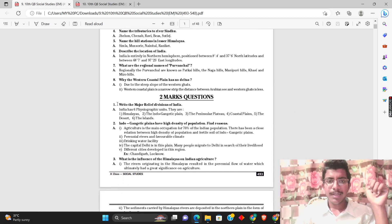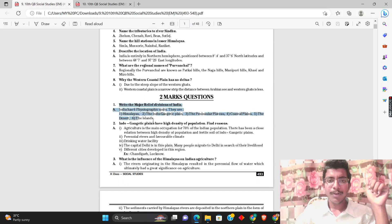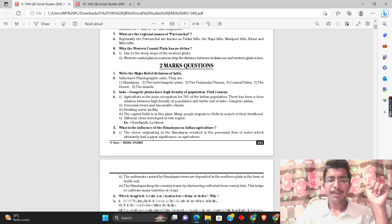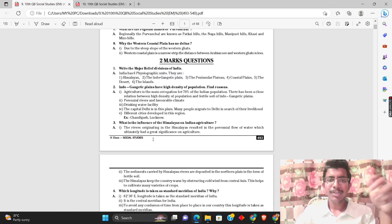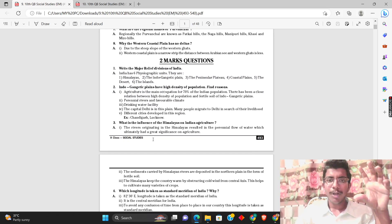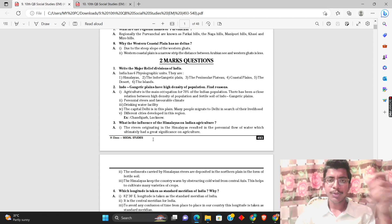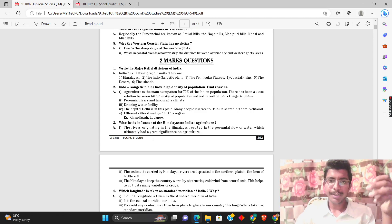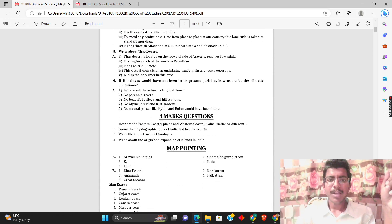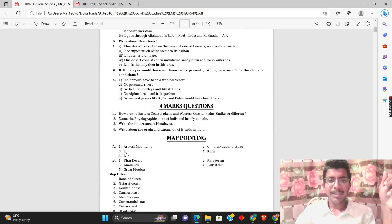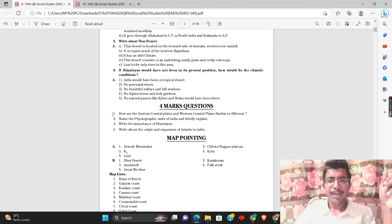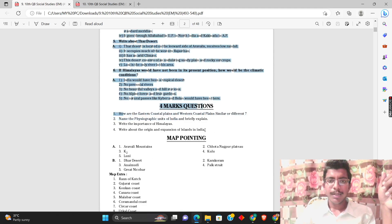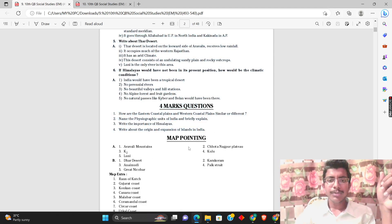Then for two mark questions, we have to prepare properly. You can read the questions directly and then answer them. You can also prepare four mark questions. At least try to prepare the frequently asked questions.